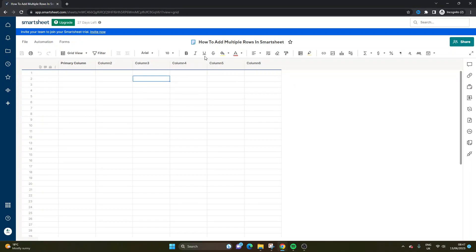So as you can see here, I've just opened up a brand new sheet. There's nothing in it at the moment.